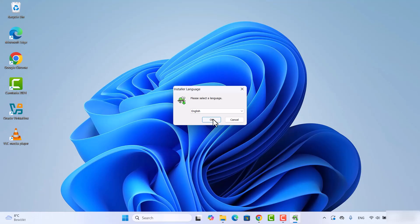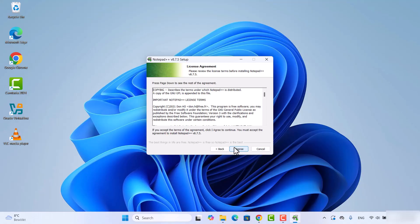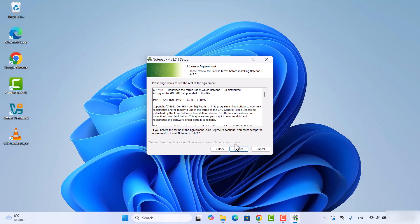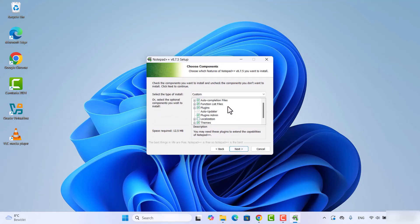Then we have the welcome window here, so click on next. Then you have the license terms and conditions, so click on I agree button if you agree with the license terms and conditions. Then this will be the location where Notepad++ will be installed. If you don't have a good reason to change this location, just leave it as default and then click on next.